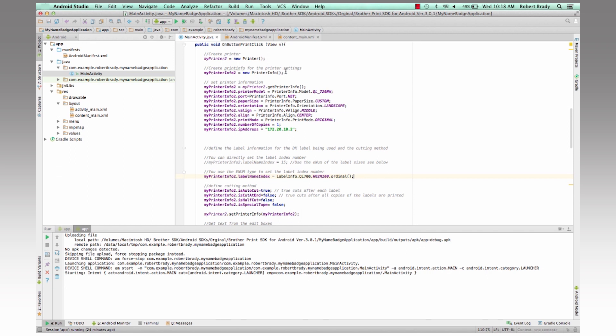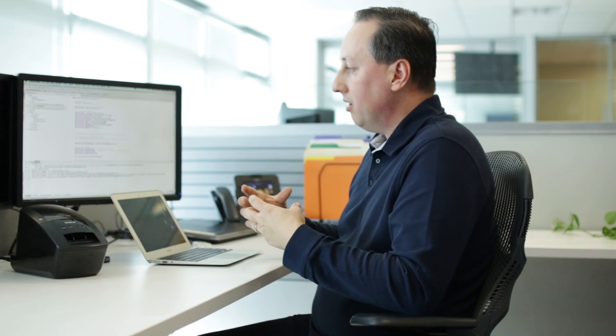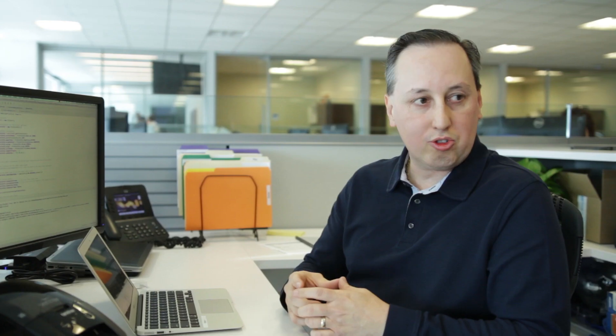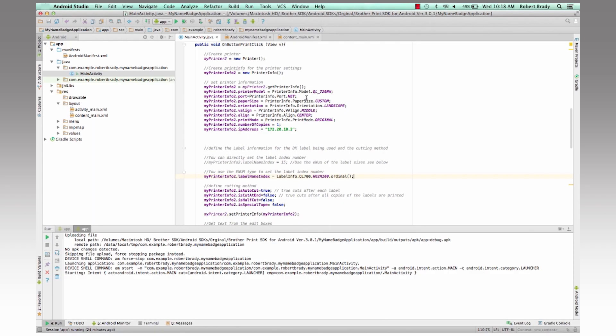The printer info is the part that allows us to set all the settings of how the printer will actually print this information, alignment, whether it strings or fits the text into the label. And we can take a look at that and what label printer we're actually printing to.